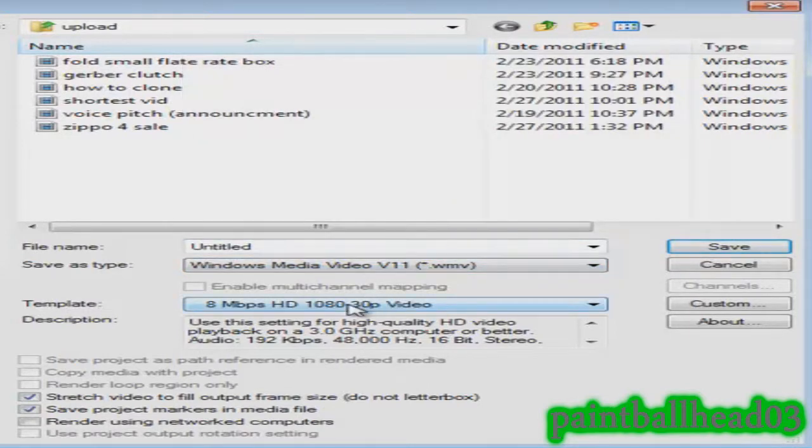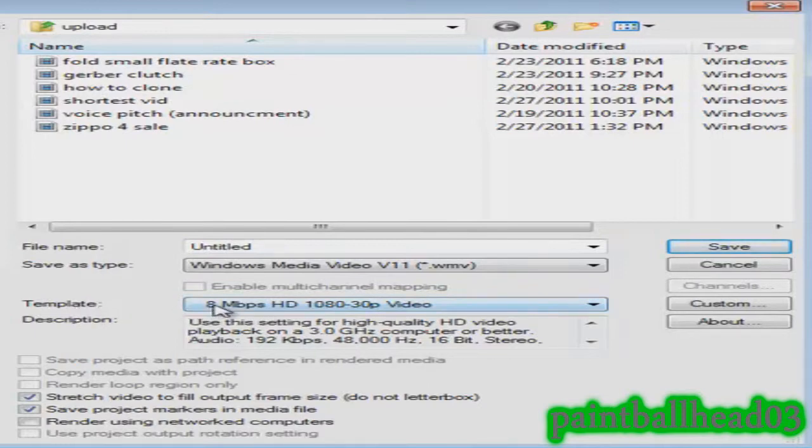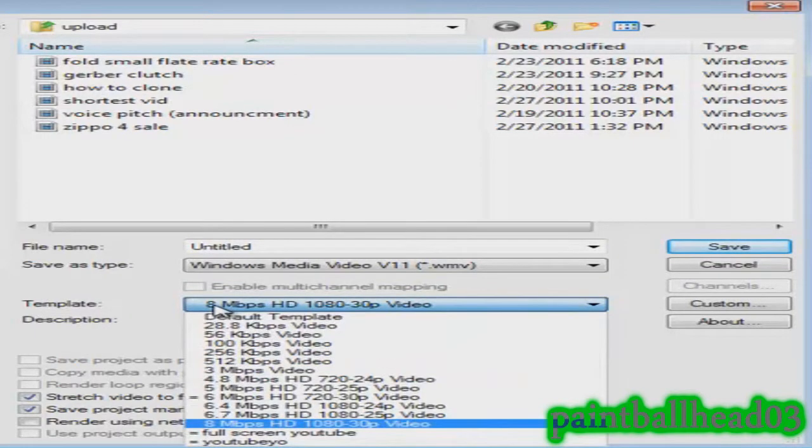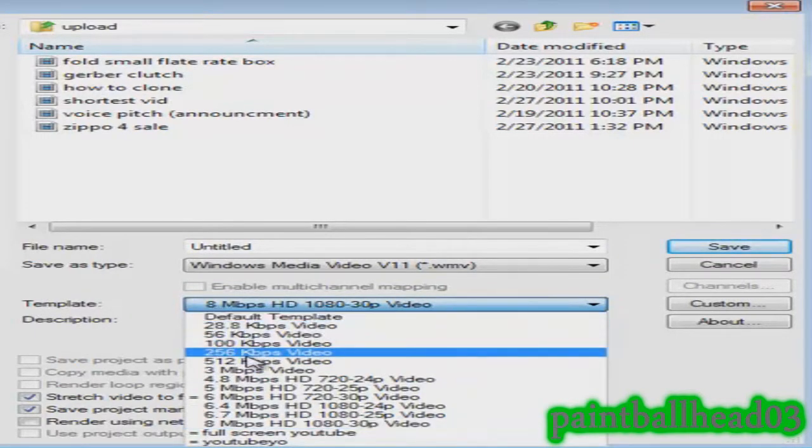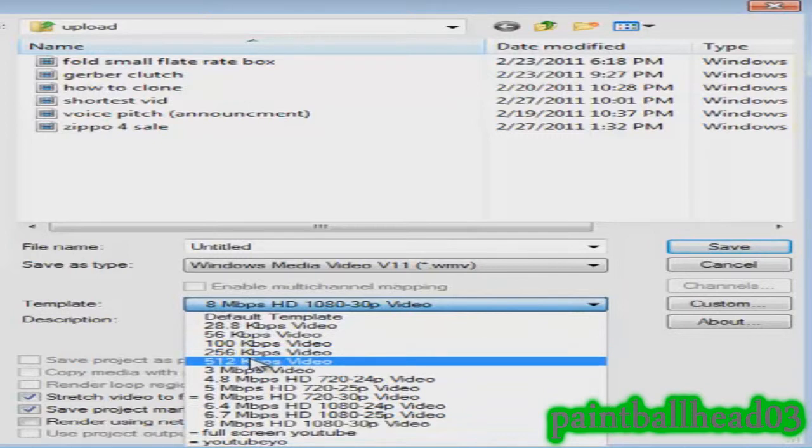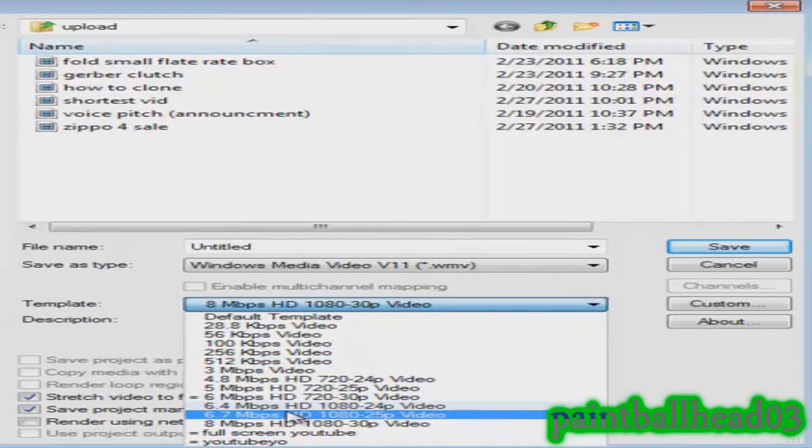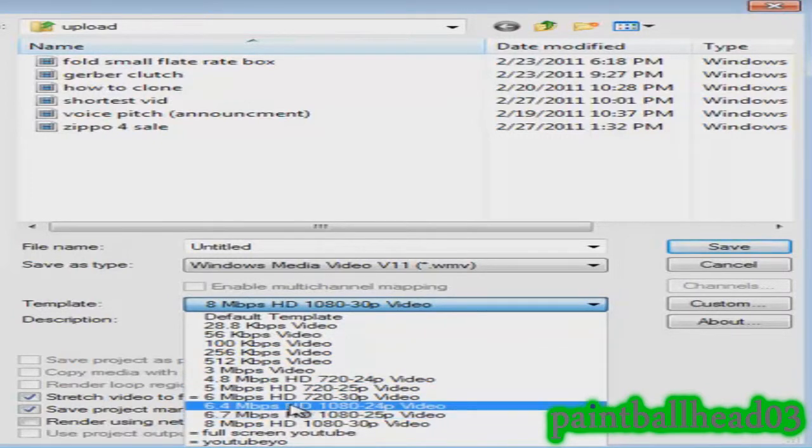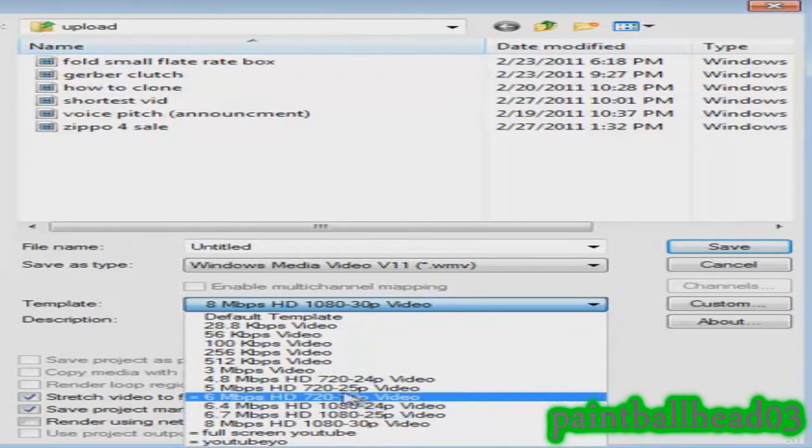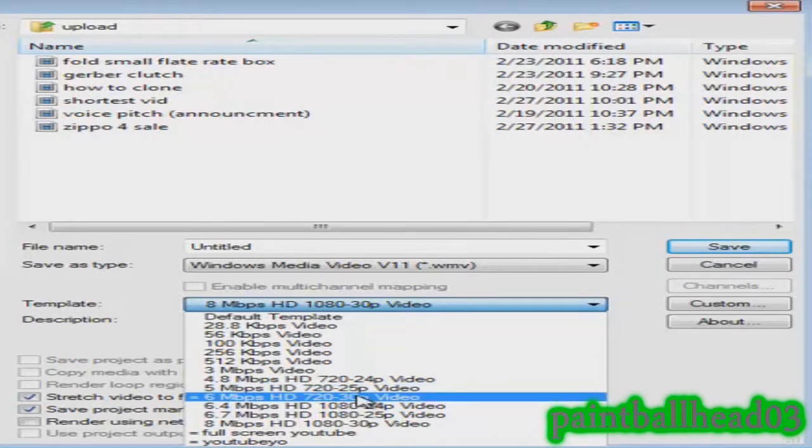Then you click save as type, make sure it is Windows Media Video V11 which is WMV. Click that, make sure it is that. Then you go down here to template and find your template.